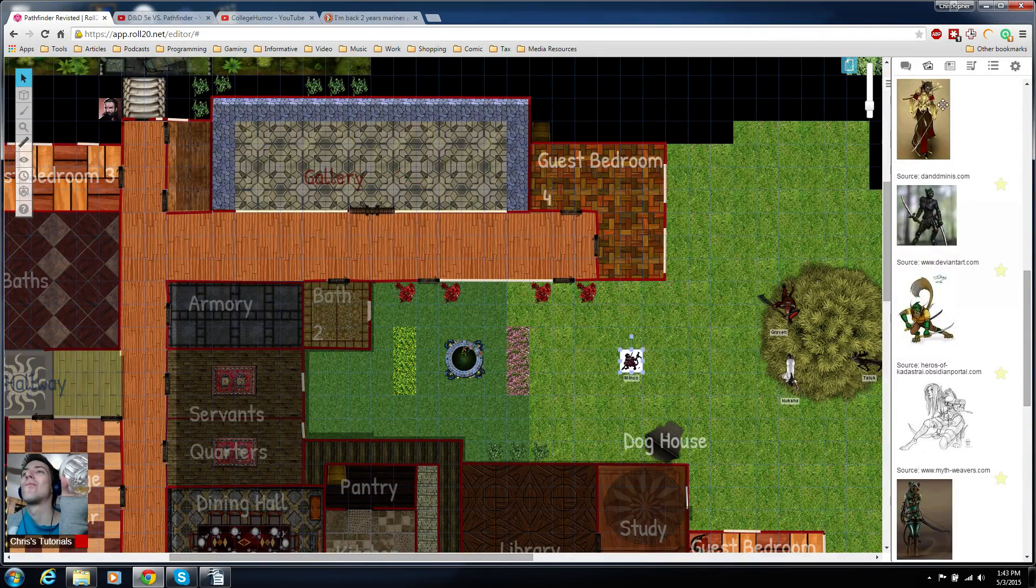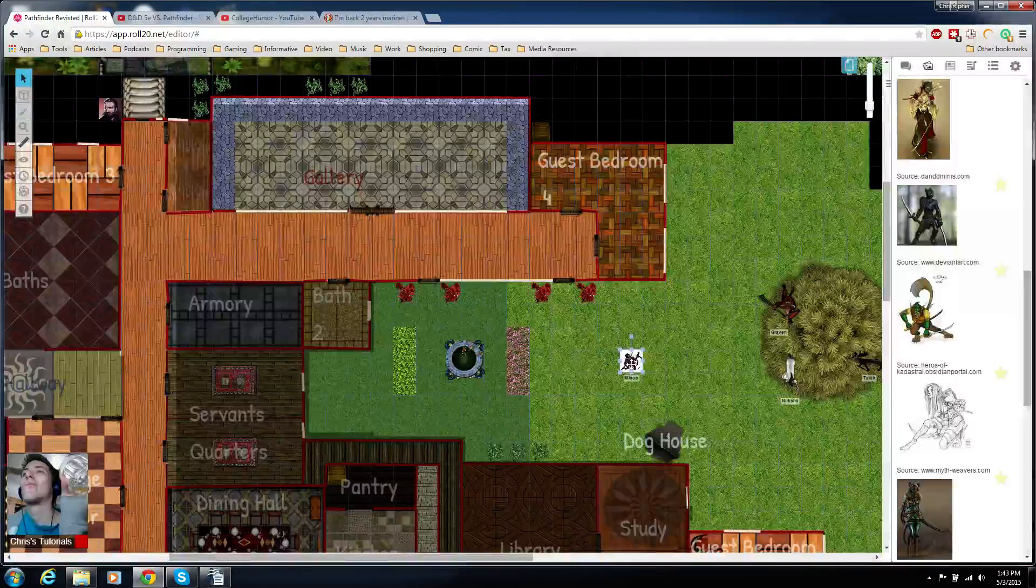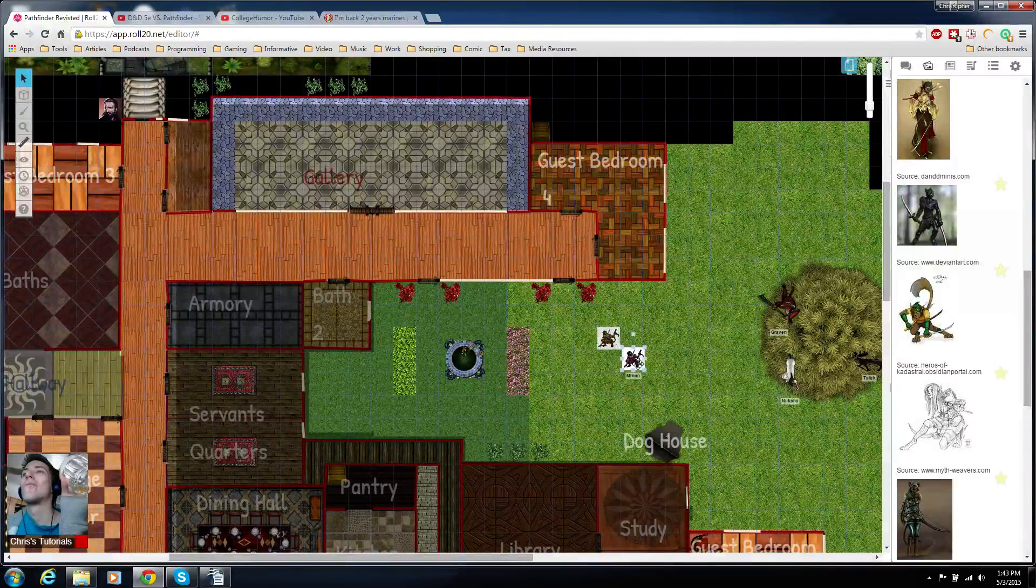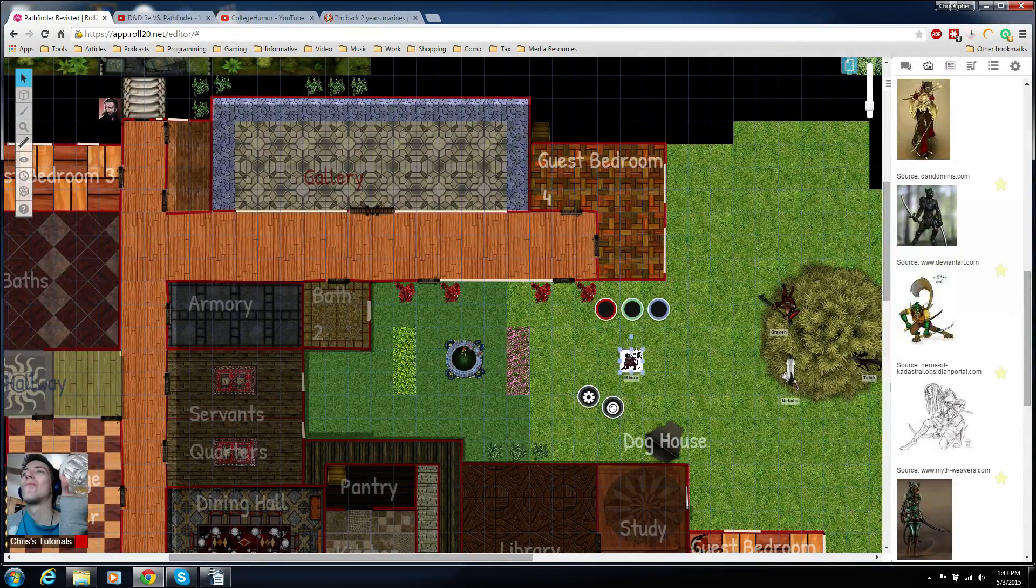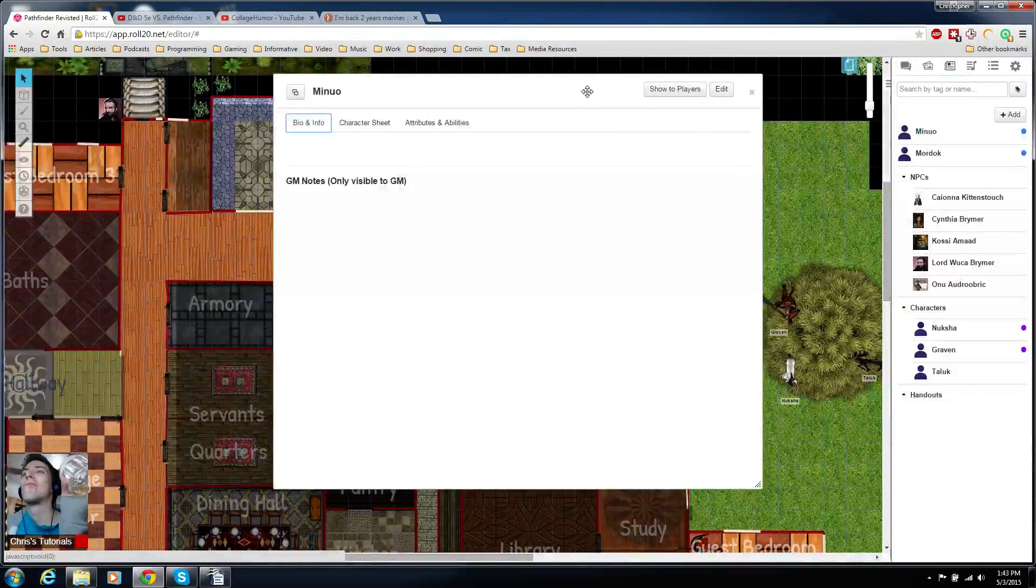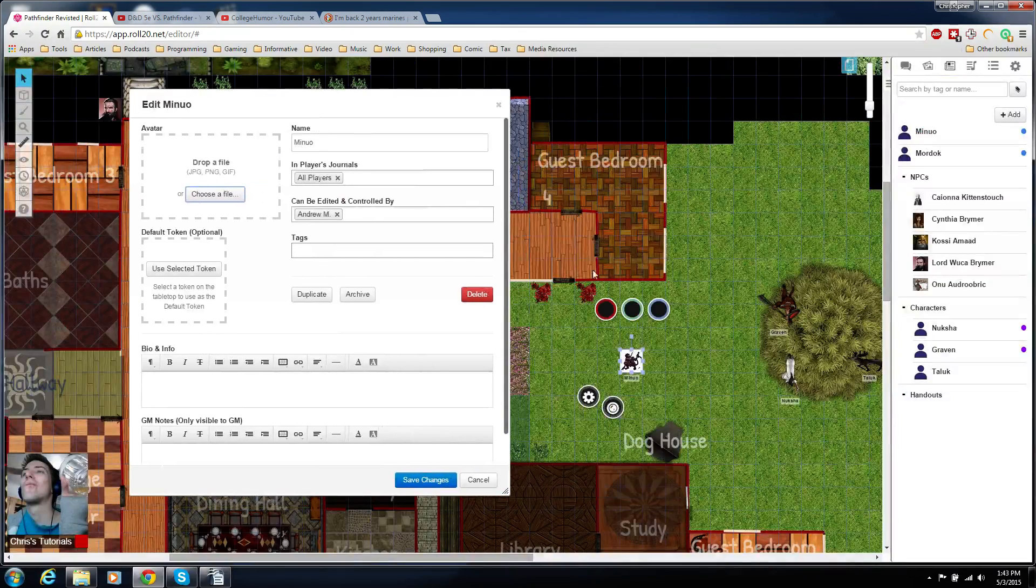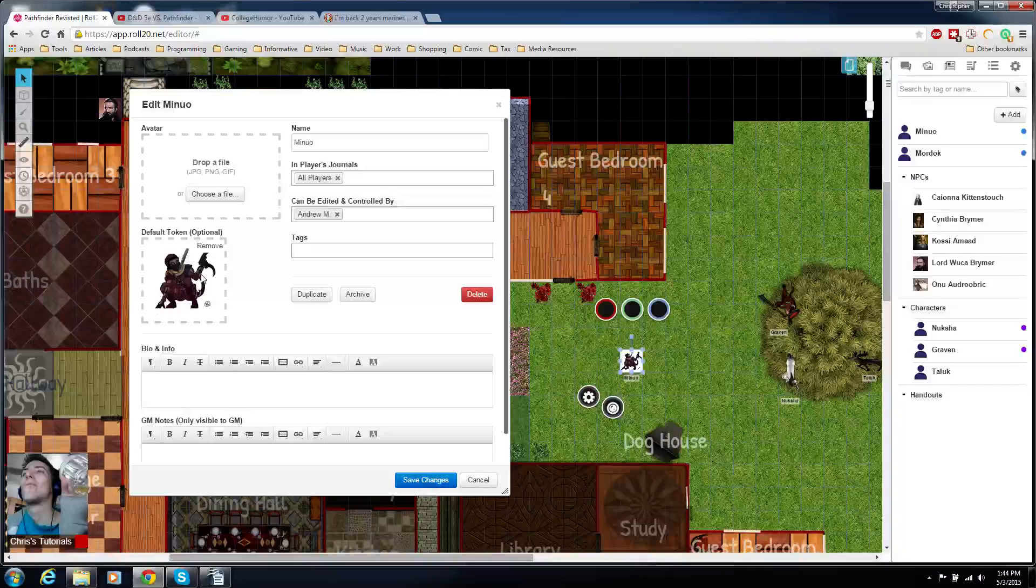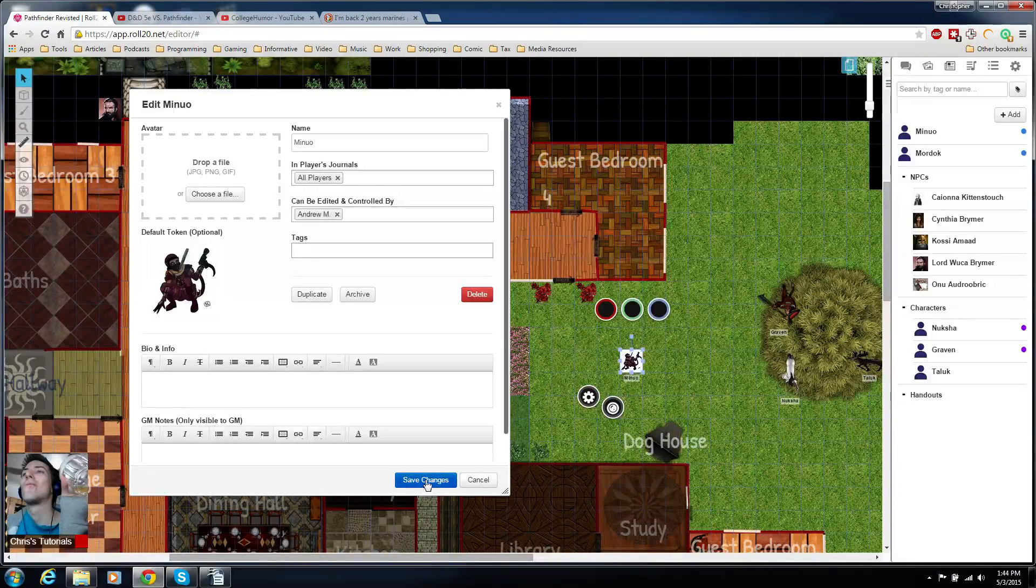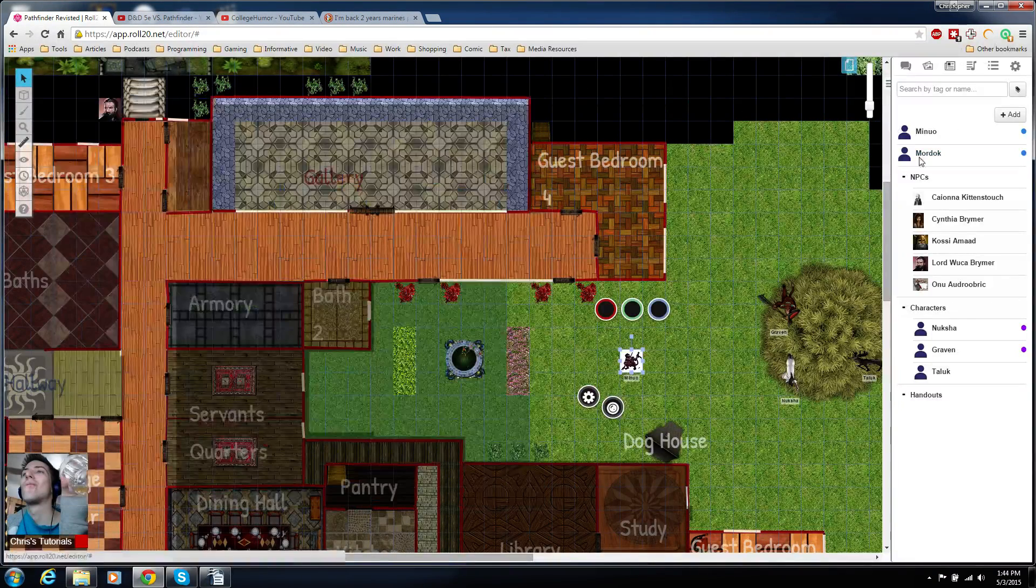At this point the player would be able to control this, but the thing is it wouldn't be so easy to replicate this token. You'd have to make it every time you switch maps. So what we're actually going to do is reopen up the character sheet, go to edit, and now that we have this token selected, we're going to hit use selected token as the default token. Save that.